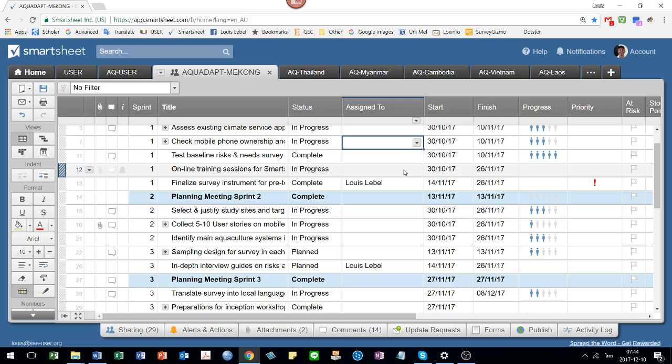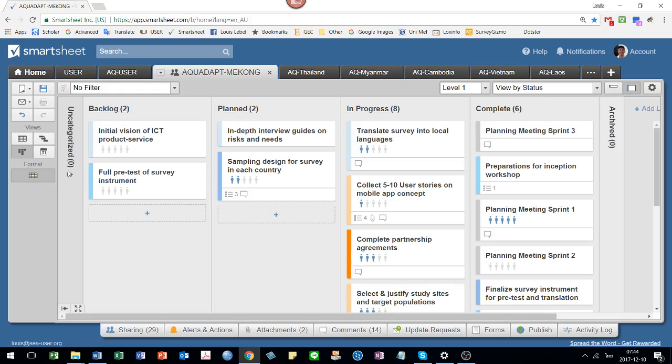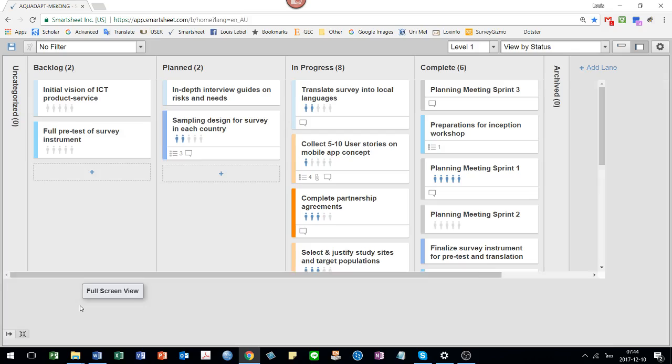You can assign people here. But then when I'm normally just checking on progress, I find it easiest to just look at the card view. The card view is kind of the friendly view.